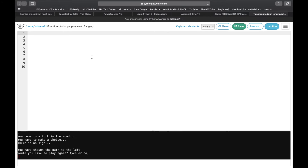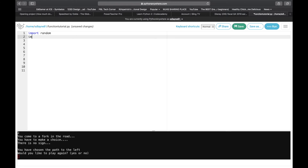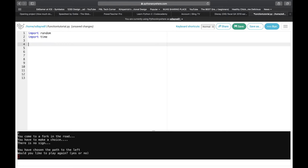First thing we're going to do is import random because we're going to need a random integer, and we're going to import time because we need to use the time module. Then the first thing we're going to do is define a function.